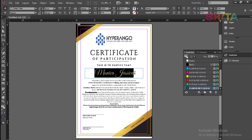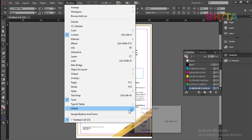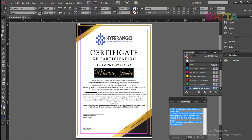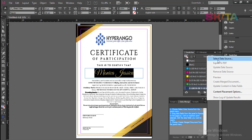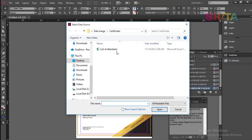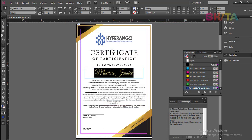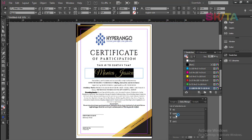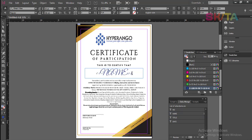Select this name, then go to Window, Utilities, Data Merge. Go to the fly-out menu and choose Select Data Source. Having saved the CSV, you will have your data source here. From the whole list, we only need to pick the name. So click that column of name and it will give you a placeholder here.